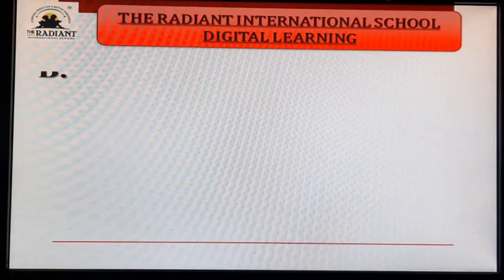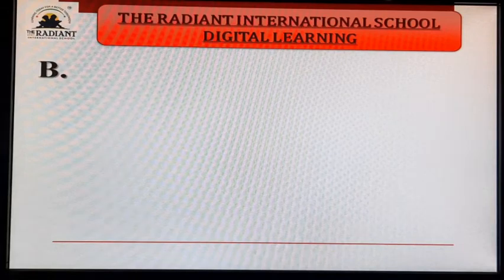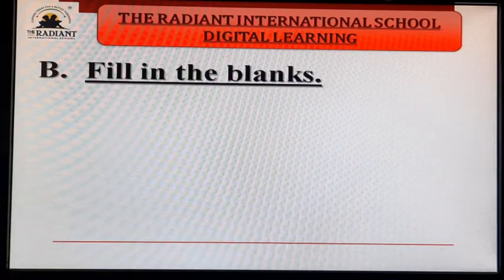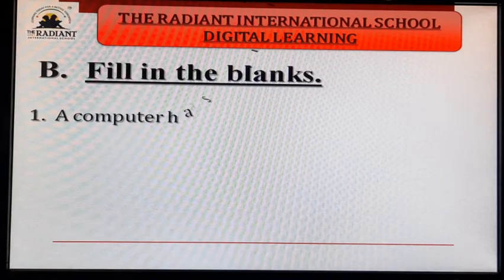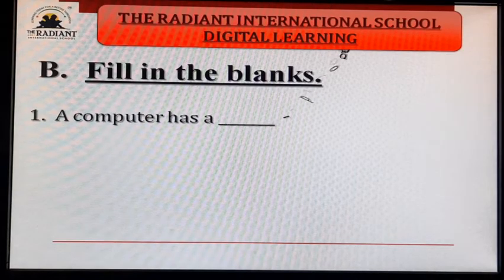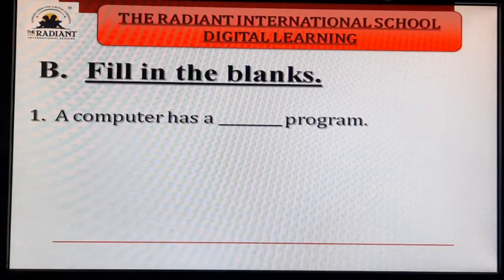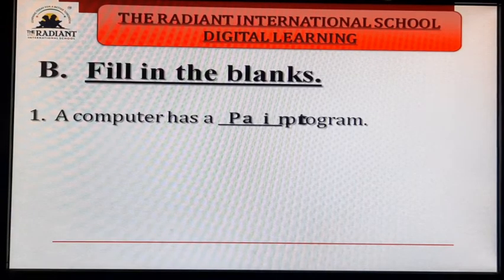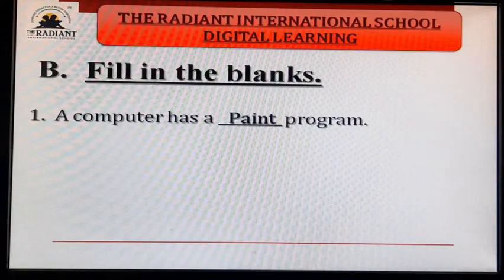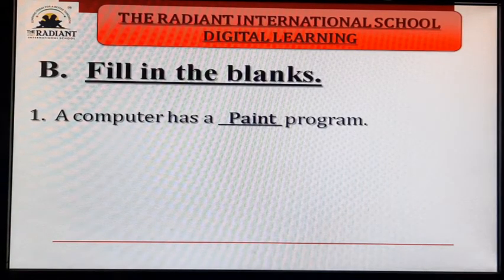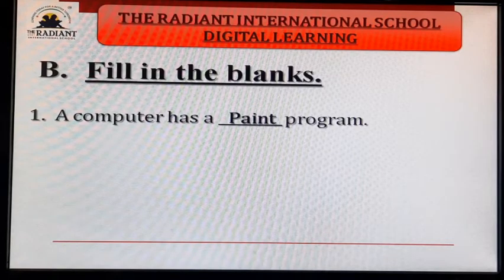Now next, Exercise B — fill in the blanks. First blank: A computer has a blank program. Answer: paint — P-A-I-N-T. A computer has a paint program.